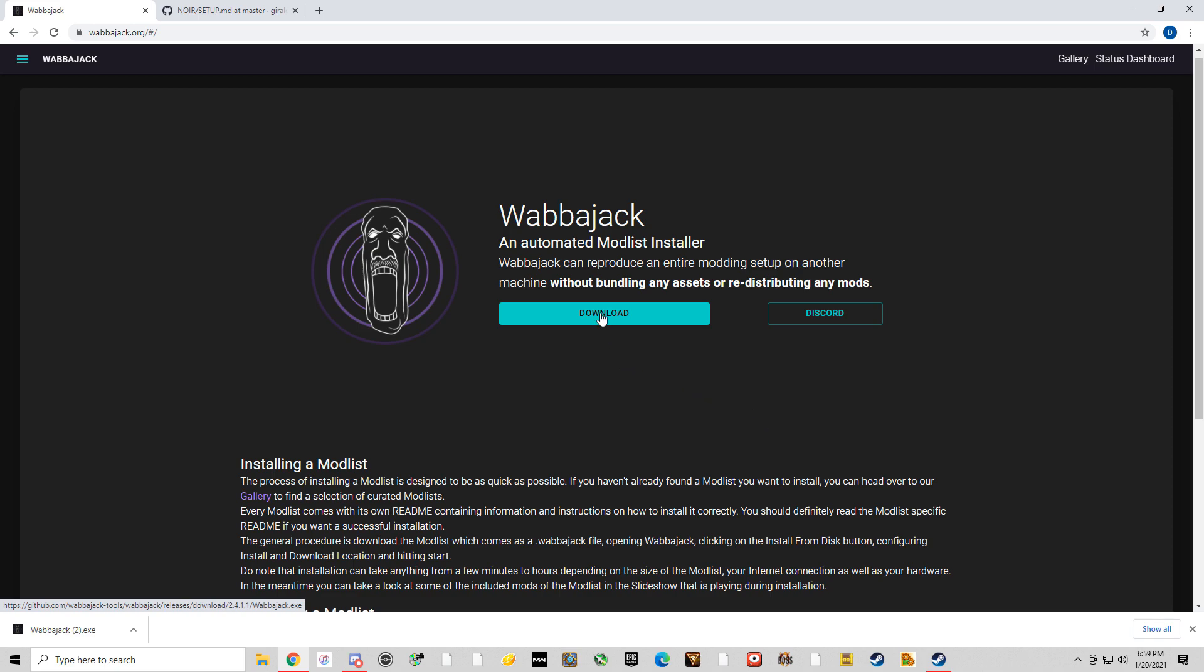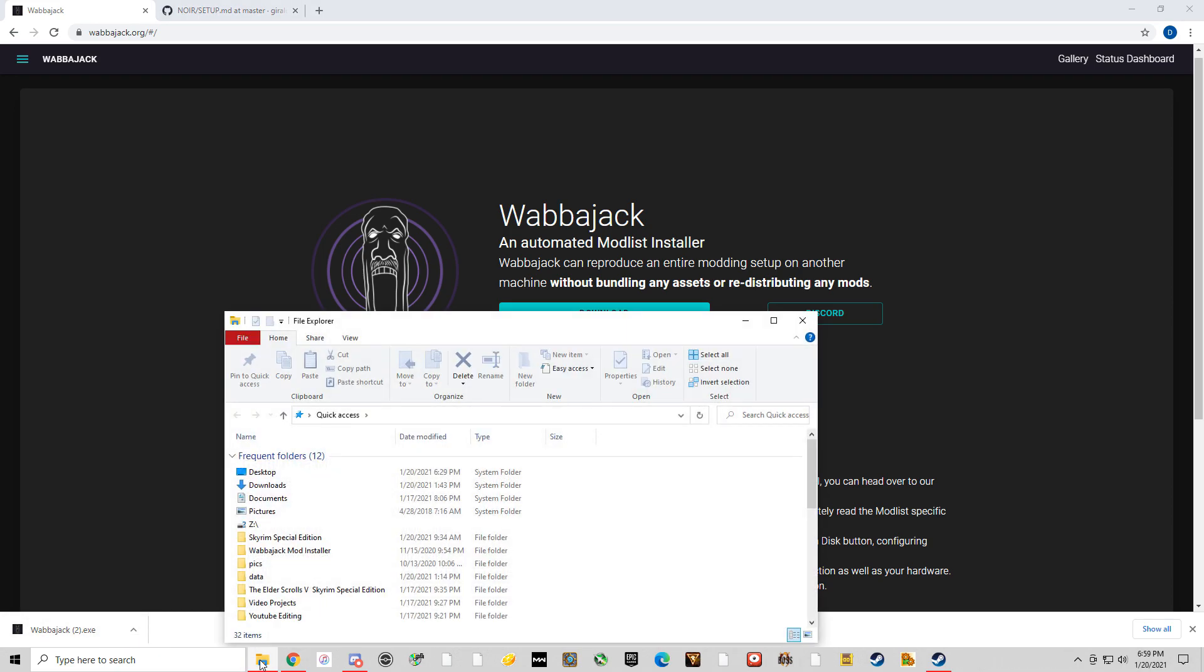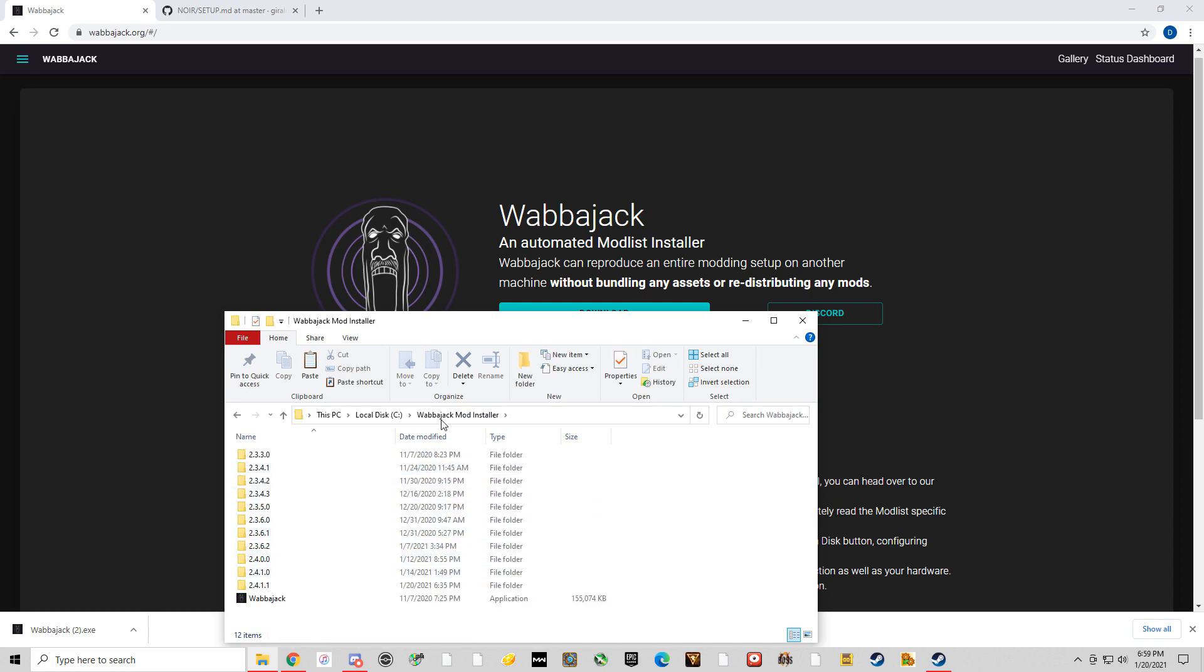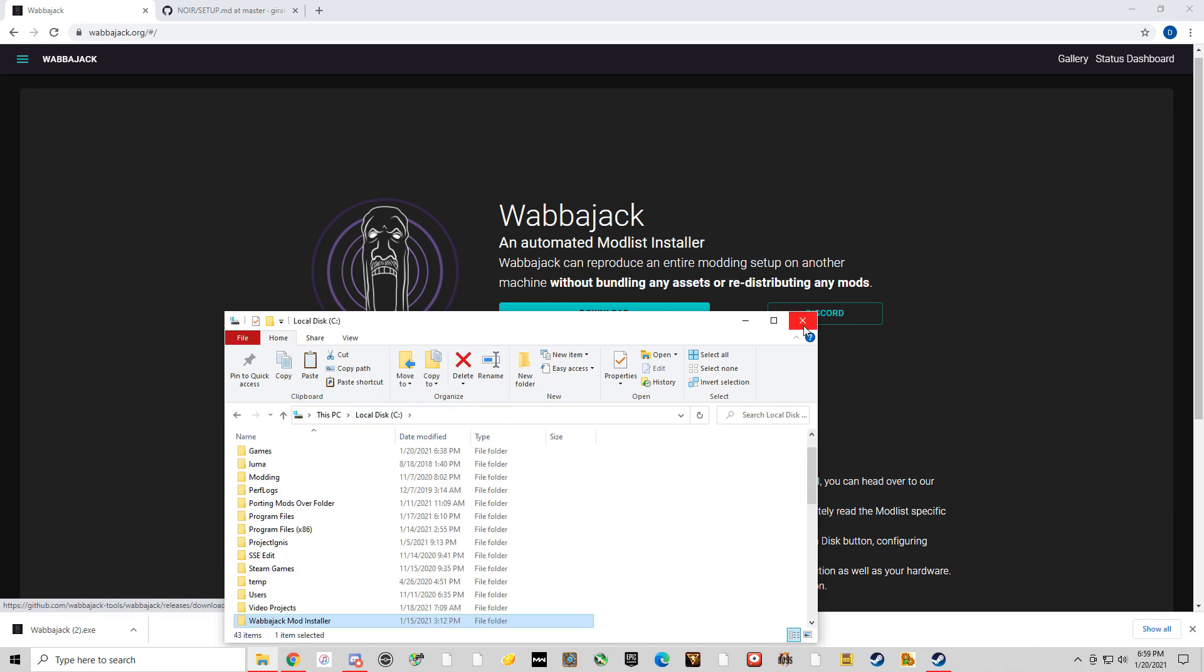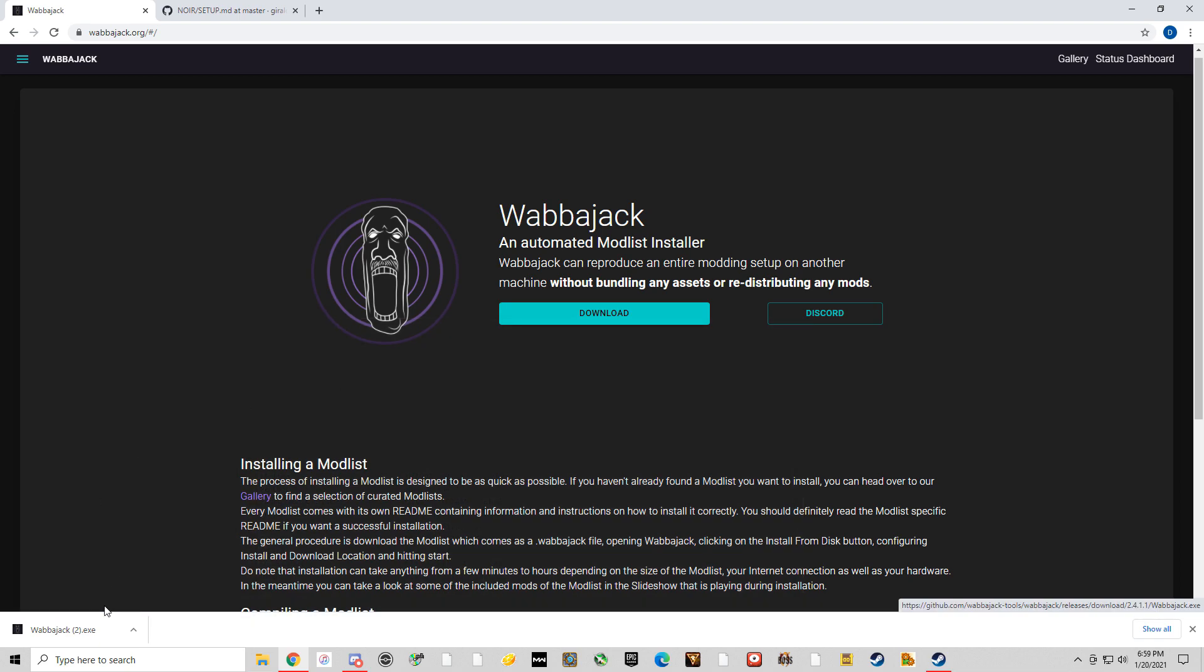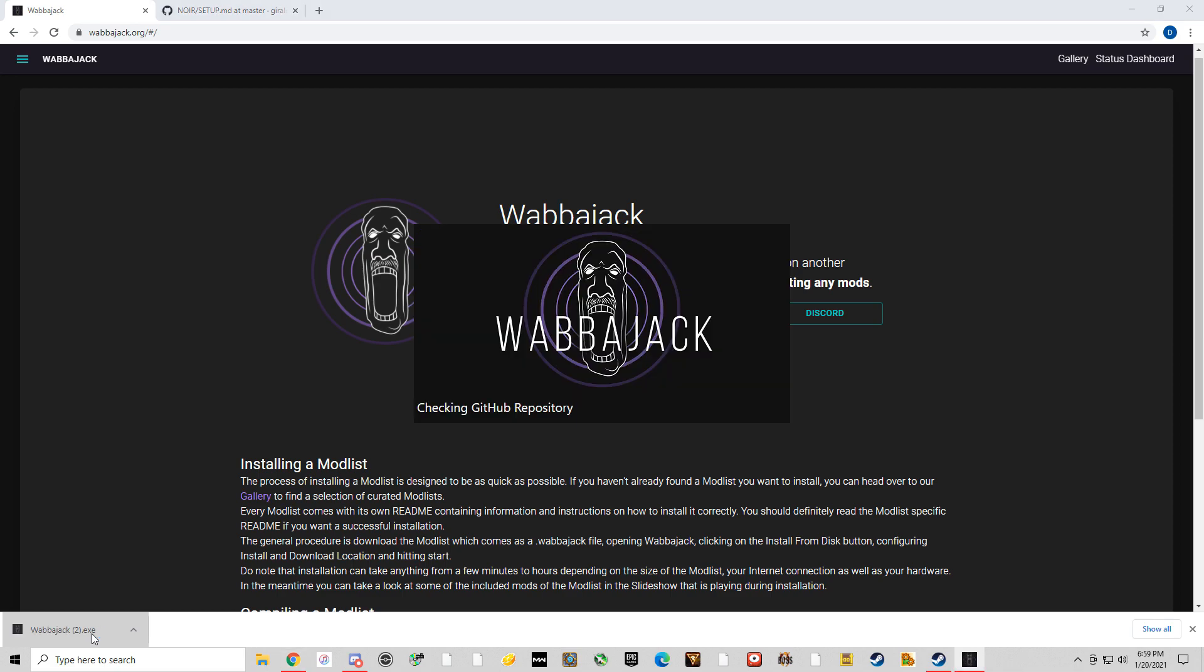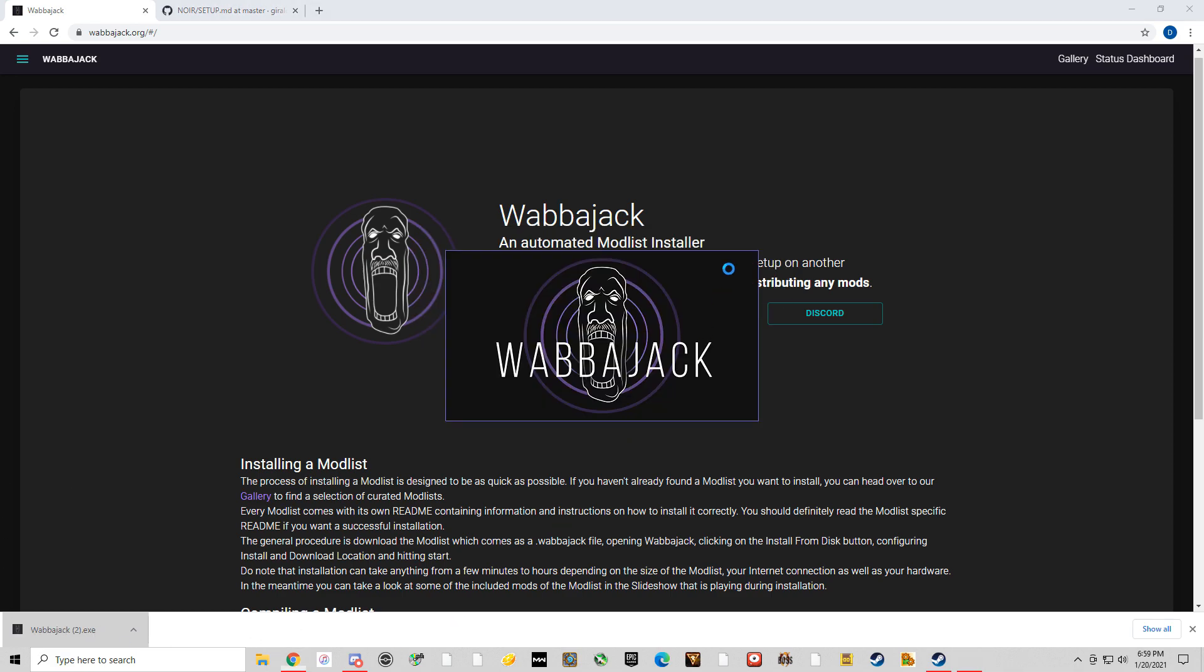Then you'll hit download. Now, one of two things is going to happen. Either you're going to get an EXE down here, or it's going to take you to a GitHub and you'll just go to the most recent version and click on the EXE there to install it. So once you run the EXE, it should go in this Wabajack mod installer folder. Just follow the instructions. Once you get it, you'll want to run it. When I run it, it just opens my program up.